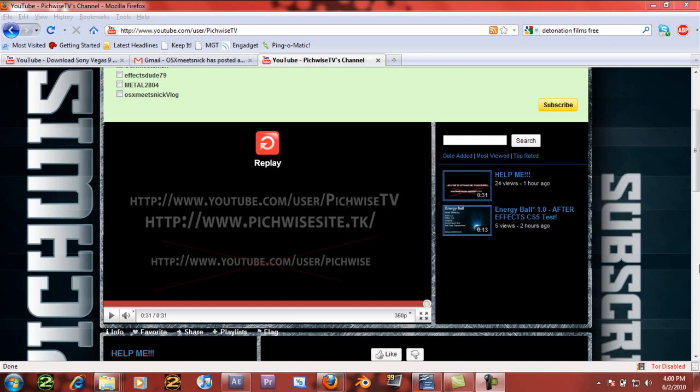Hey guys, what's up? This is Adam for FXD79.com. Got a really cool After Effects tutorial for you today, but first,